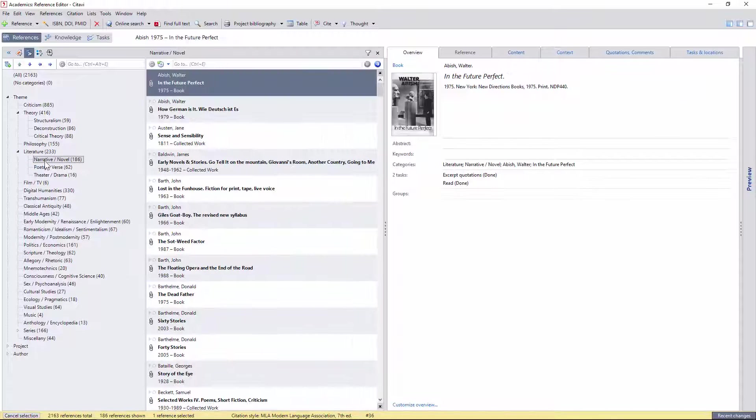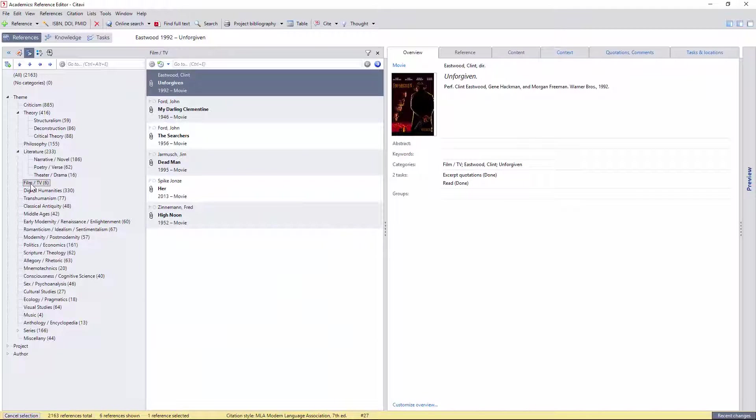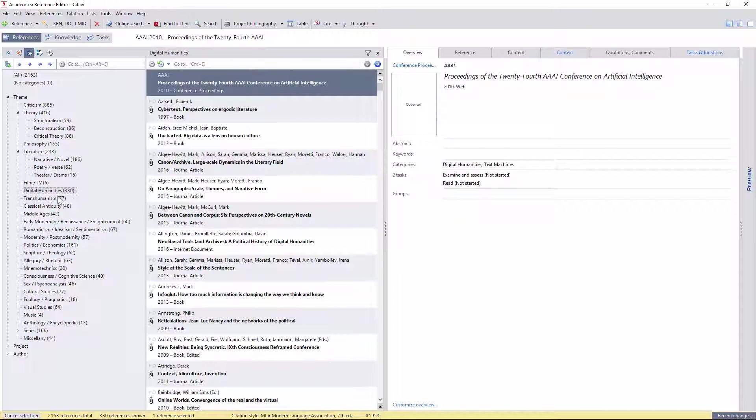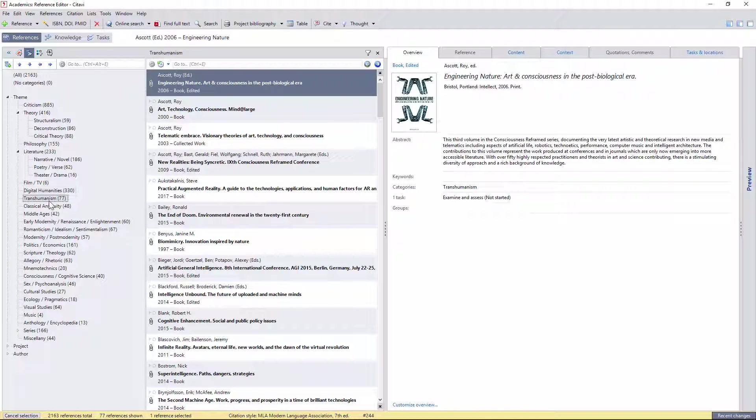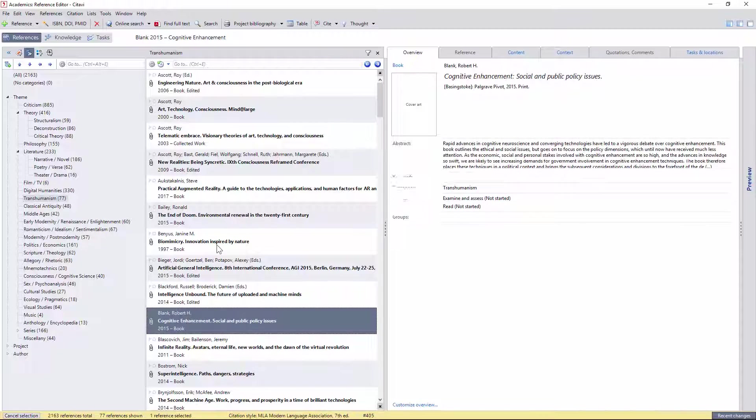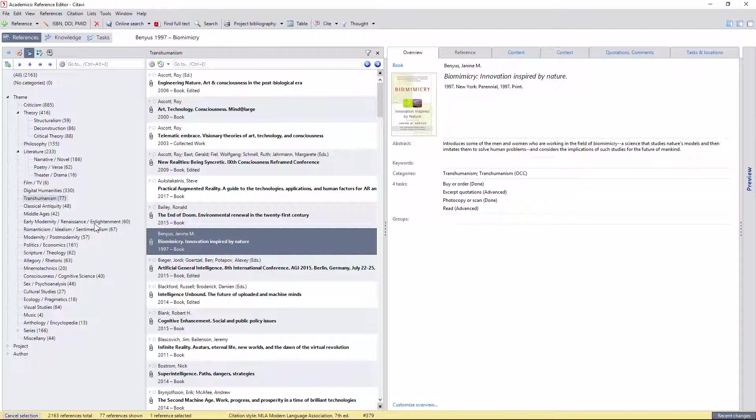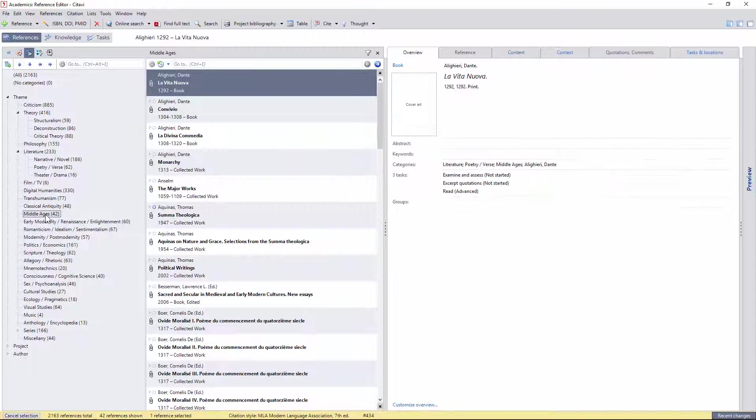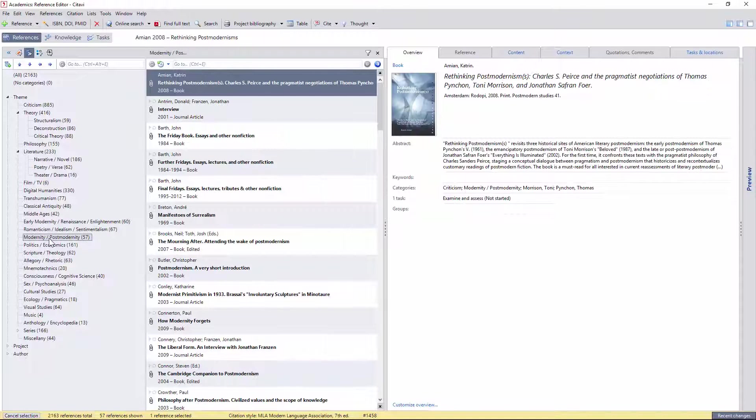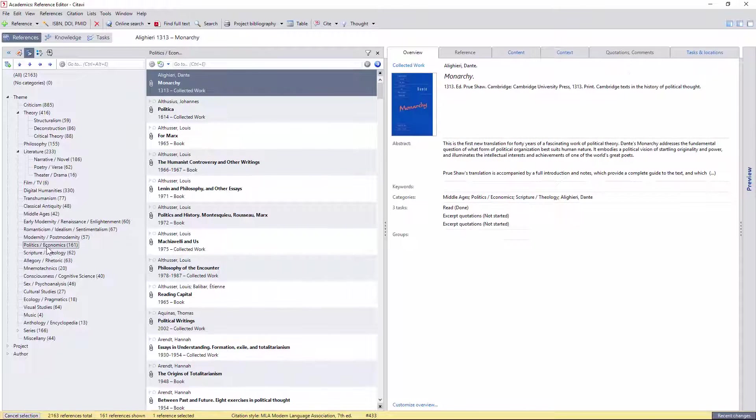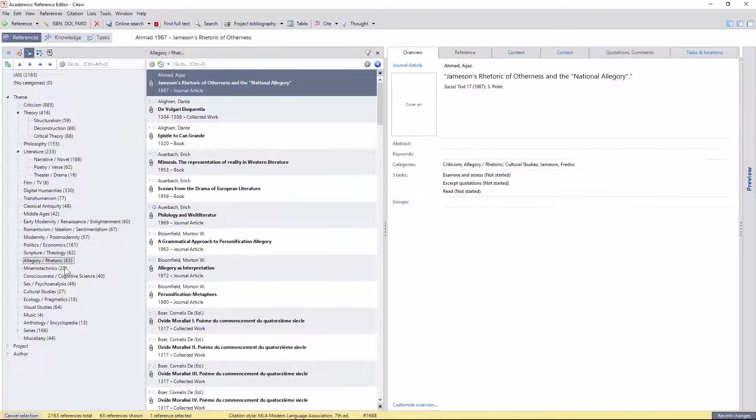Then we have literature and its forms and subgenres, film and TV, the digital humanities, dealing with the relationship between technology and the humanities, which you can instantly see by the number of references has been one of my major interests of late, as has transhumanism, which I take as the study of the ways in which technology changes the relationship between humanity and nature. Then we have the general historical themes from Greek and Roman antiquity to the modern or postmodern era, along with politics, economics, scripture and theology,